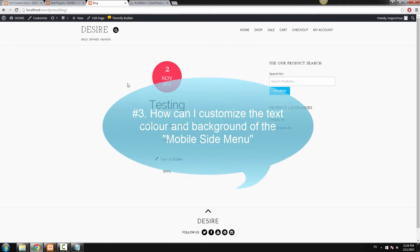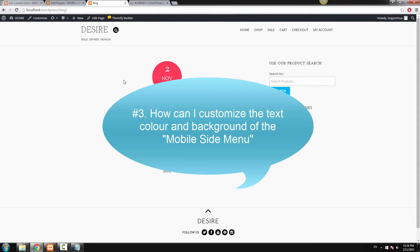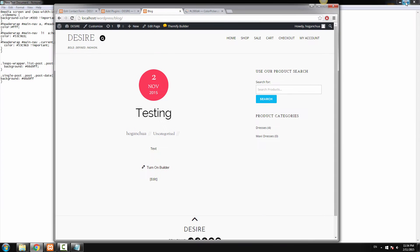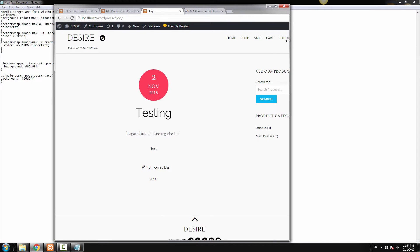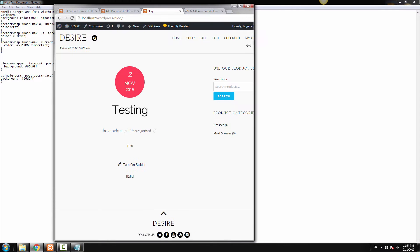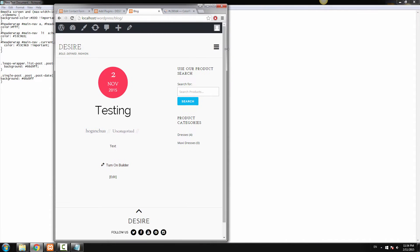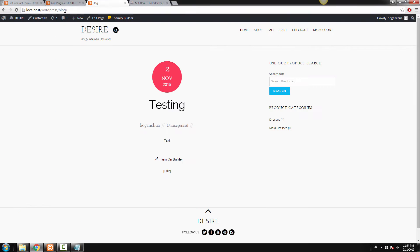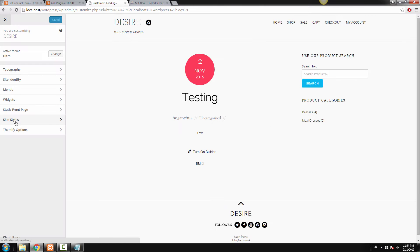Now the third question is how can I change the text color and the background of the mobile menu. Let's just minimize the screen and you'll see the mobile menu pop out. There you go. And basically we're going to edit the colors of the background, the hover colors and also the active link colors. And how we can actually do that, it's really easy. So just go to Customize.